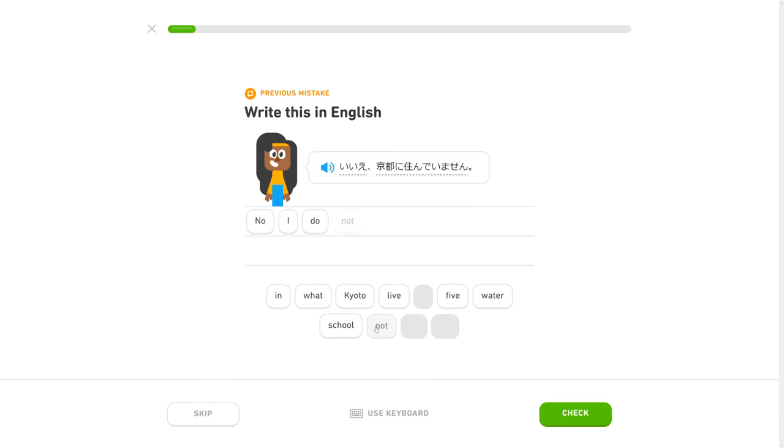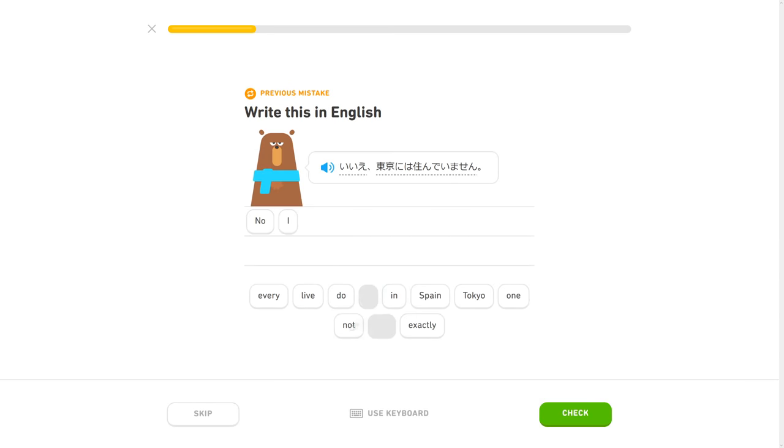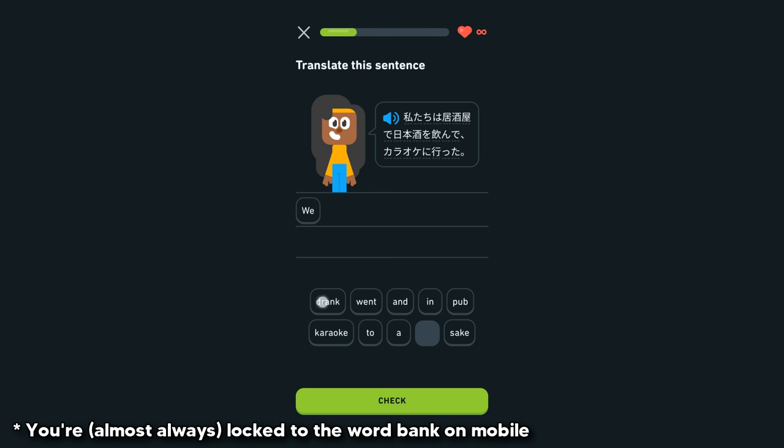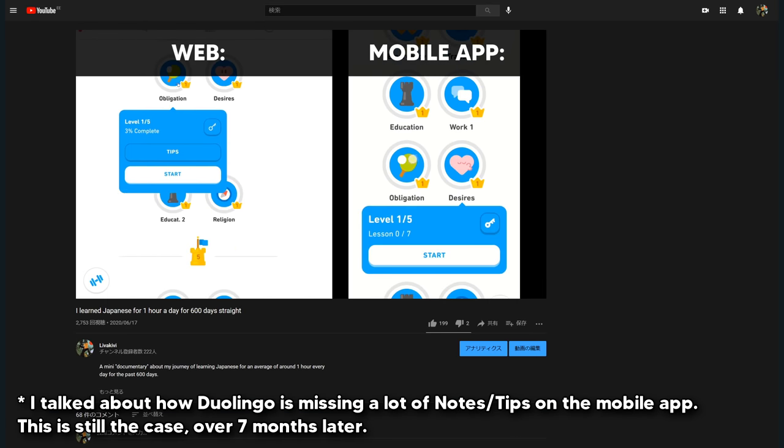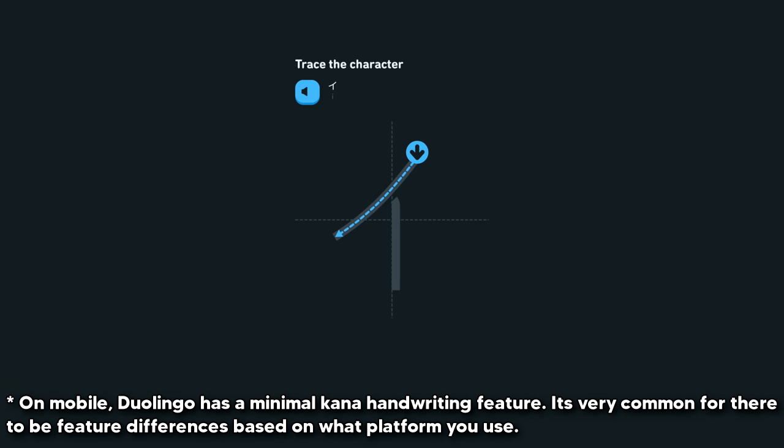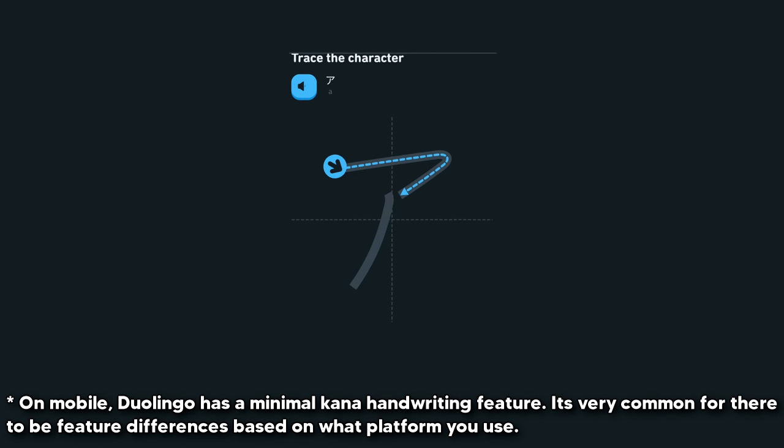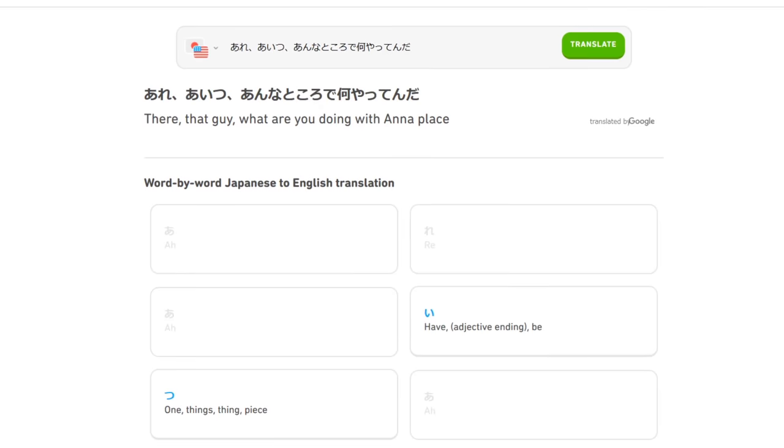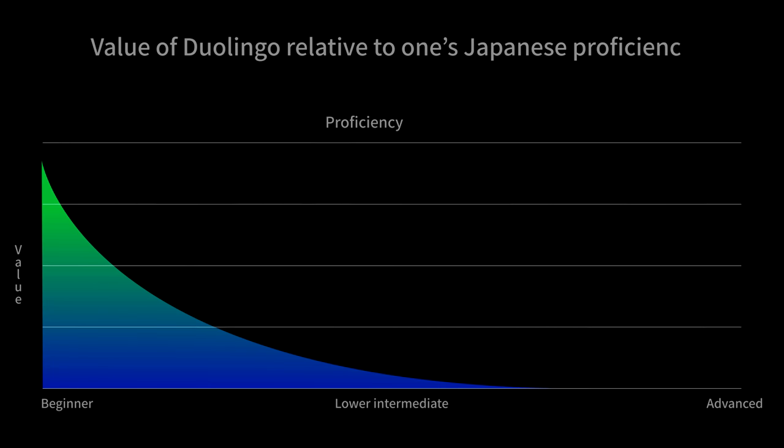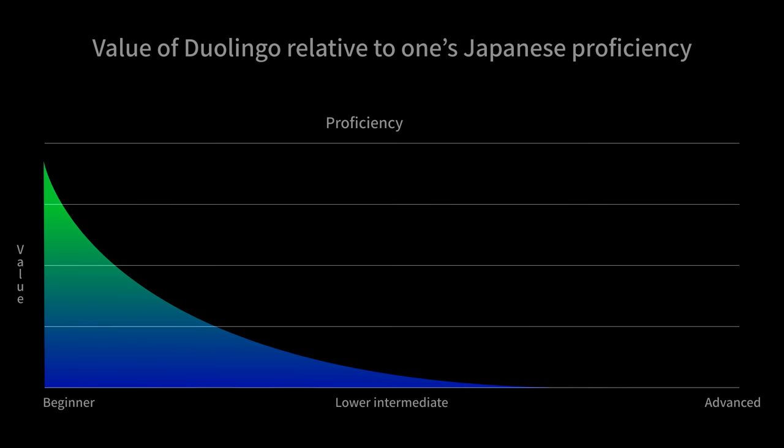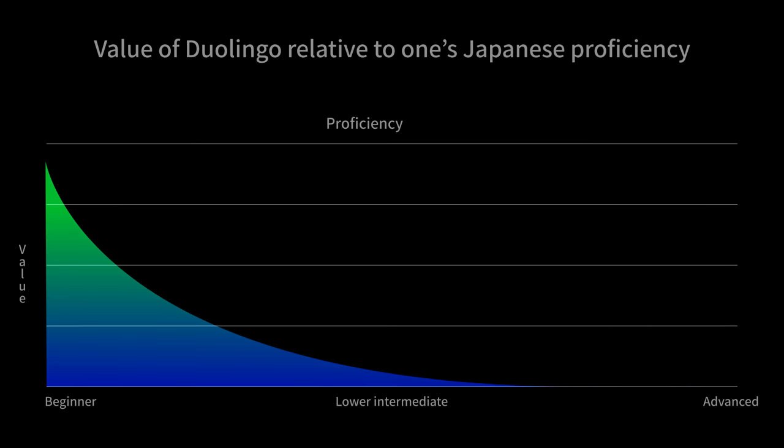There is honestly so much more I could talk about, like what's the best way to use Duolingo, differences between the mobile and web versions, and other extra features they have. But at the same time, I feel like it doesn't really matter, because no matter how you use Duolingo, I feel like its effectiveness drops rapidly once you are no longer a complete beginner.